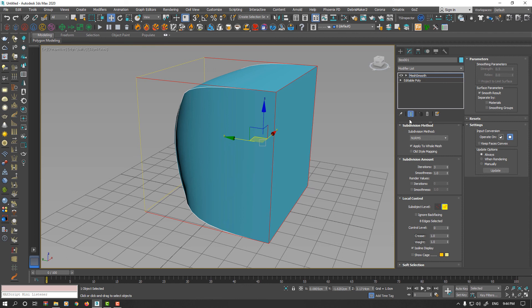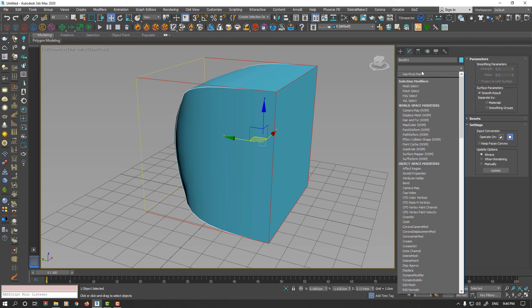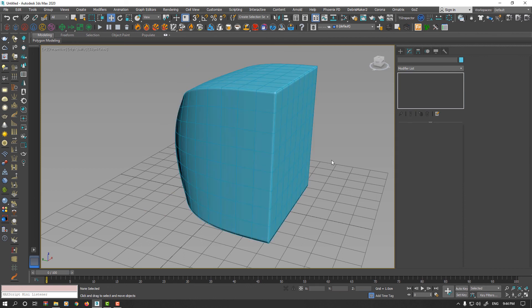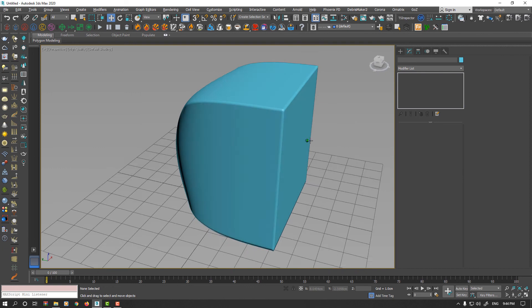If you need rounded corners, you could apply Open Subdiv on the stack. Now, you achieved more smooth results.